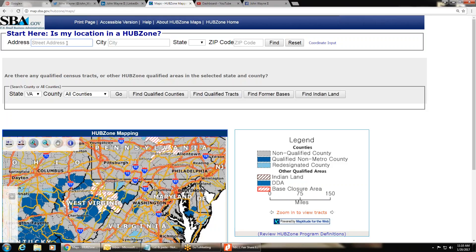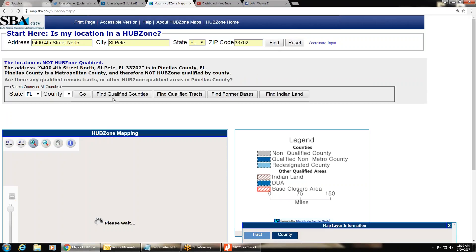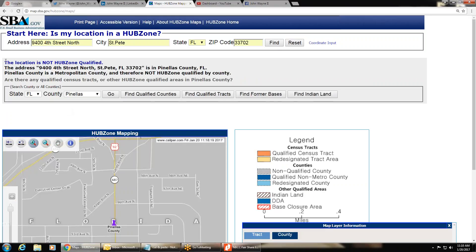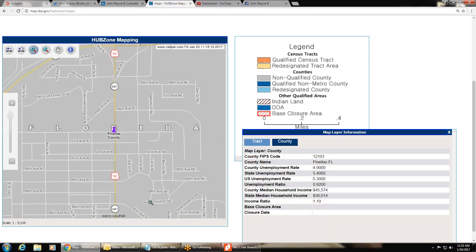Best way to do it is to put in your physical address. My physical address is 9400 4th Street North, St. Petersburg, Florida 33702. I've obviously searched it before because it auto-loaded. Click find and hurry up and wait. Again, it's a slow system. It's already telling me right now that it's not HUBZone qualified, and the area is gray, which tells me it is not a HUBZone, it's non-qualified.